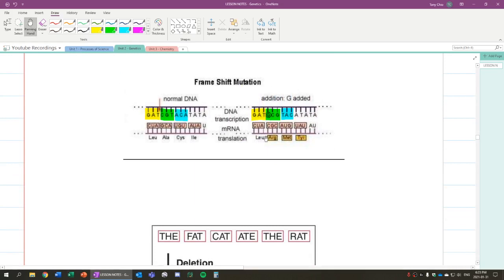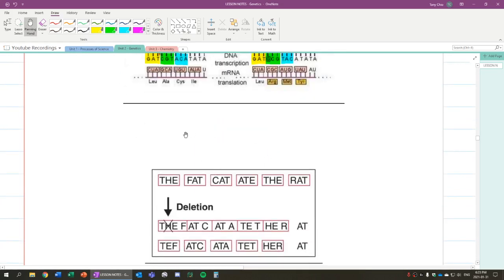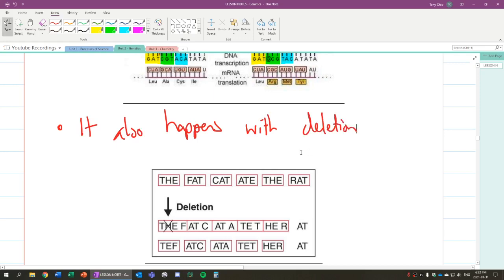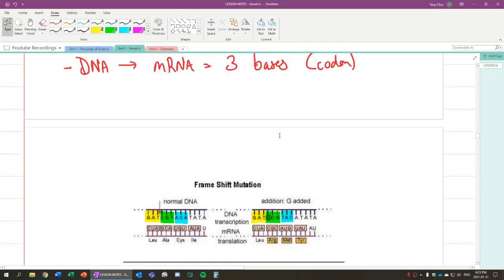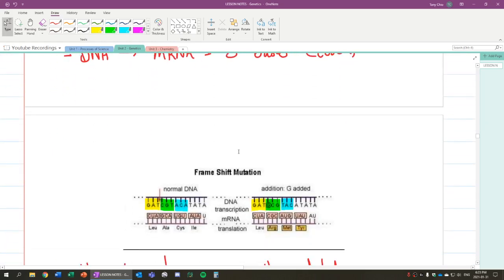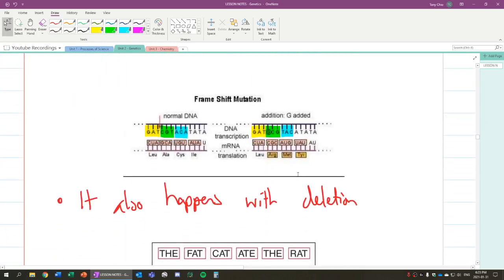And this also happens when you delete. So it's sort of like, for example, when you read a passage, if you delete a word, it changes those words being read. So it also happens with deletion. So that is frameshift because in a sense you shifted the reading frame.